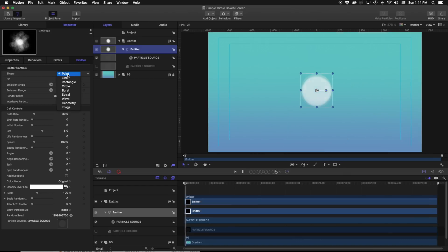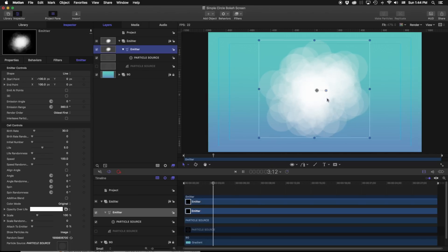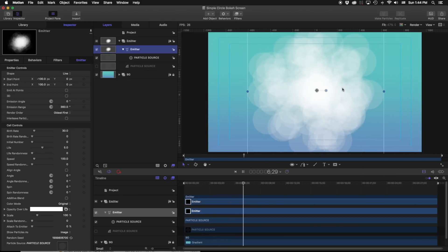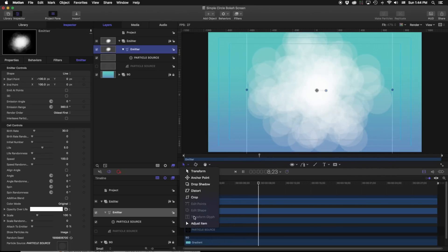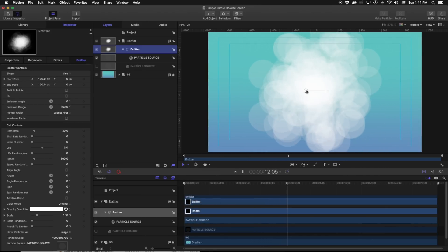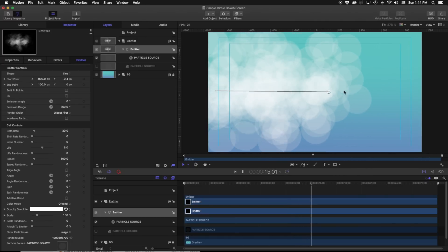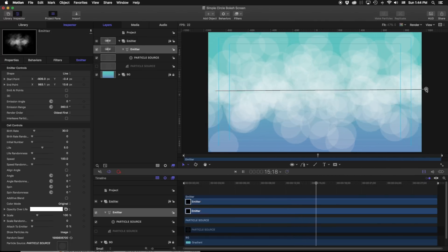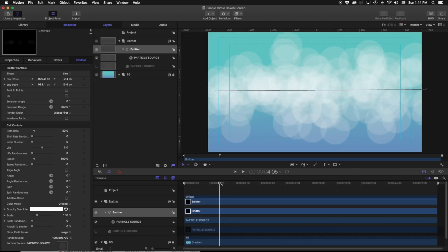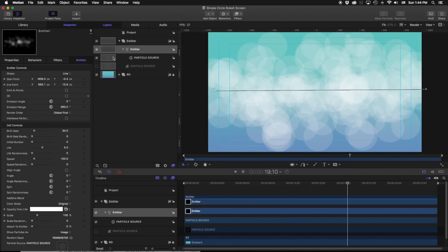I can change that shape if I want — I can change this to, let's say, a line. Now it is actually emitting across a line. We're going to go back down to adjust item, and across here you can see the points it's being emitted from. If I drag this out from one side to the other and play this back from the beginning, we can start seeing how those particles are shooting out.